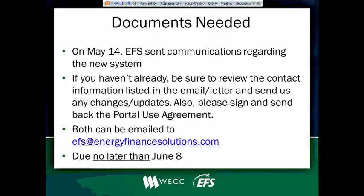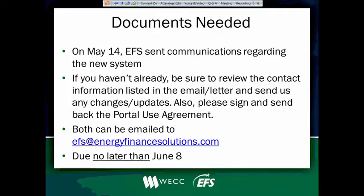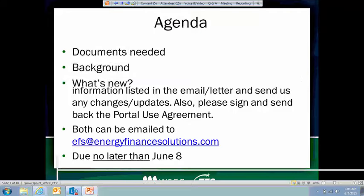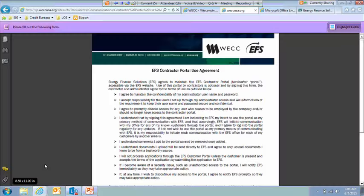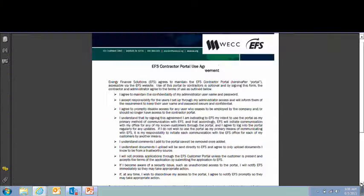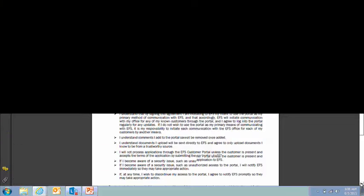We also asked you to sign and send us back the portal use agreement. I'm just going to go ahead and pull that up. So this is the portal use agreement that we asked you to take a look at and return. And I'm going to scroll down to the bottom.